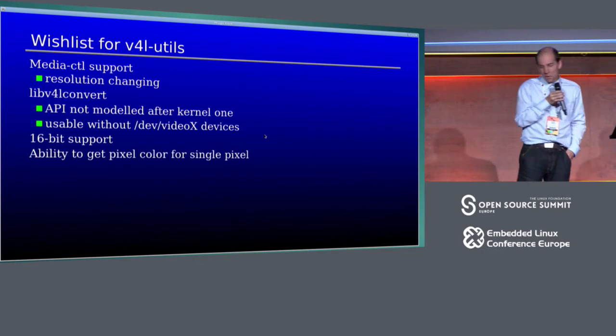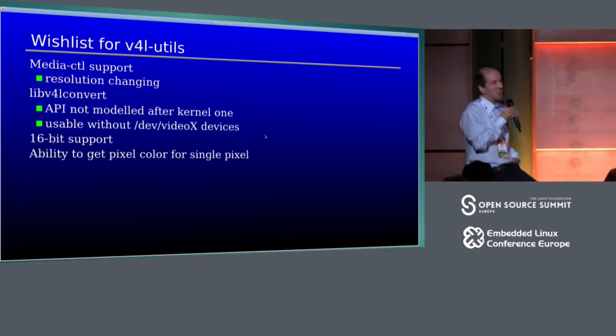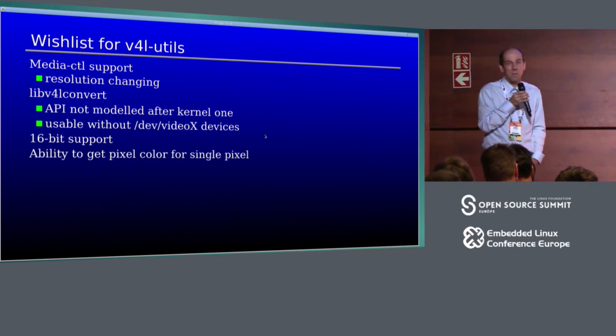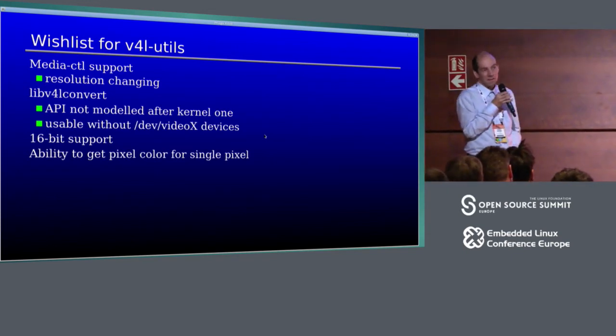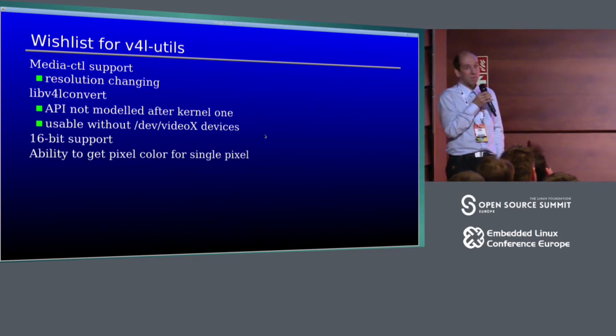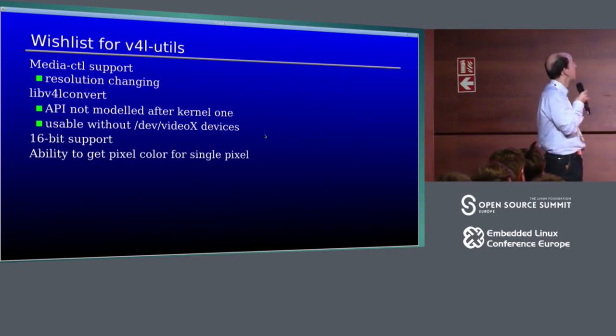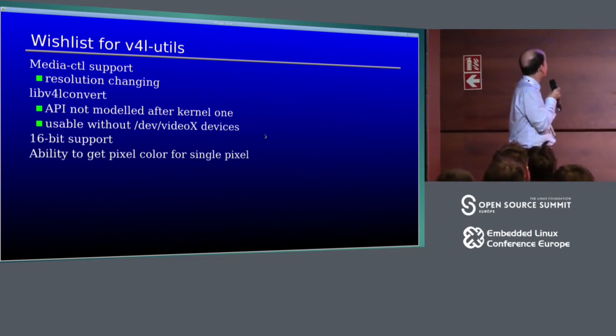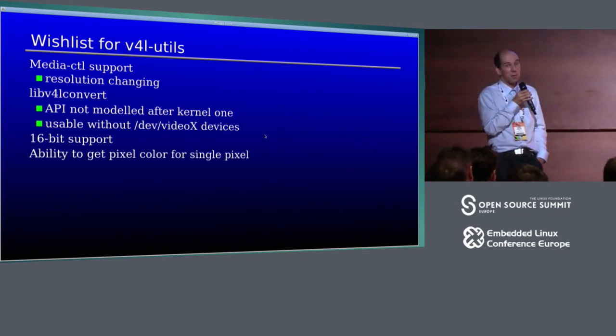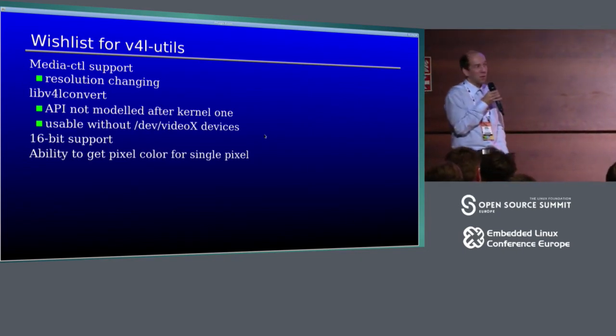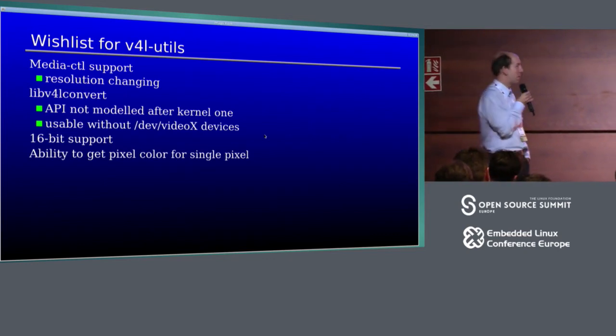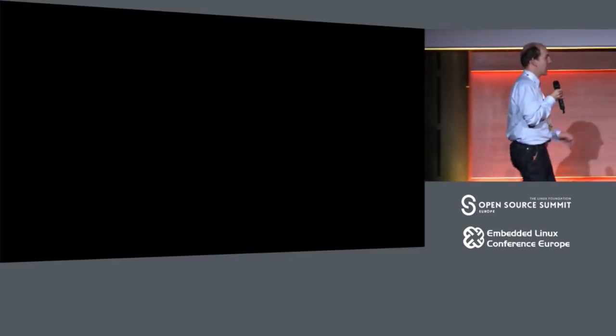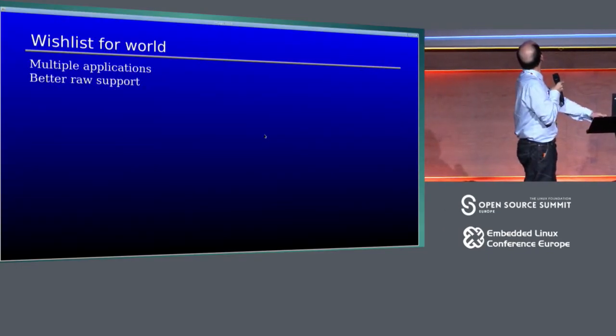So wishlist for V4L utils. I would really like it to work on modern hardware, which means media control support. From the discussions, it looks that if I want to do this, I will have to implement it myself, which is not too great, but maybe I can do it. I would like the conversion library to be usable standalone, so I can convert images from one format to another. And I would like to see 16-bit support because losing bit resolution is bad. I would also like to have a way to get color for single pixel. The library currently only works at whole frames, but converting whole frame is so slow, I can't do it for preview. So it would be nice to get an interface for getting single pixel.